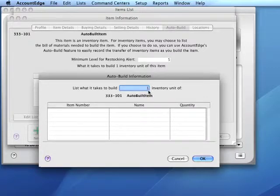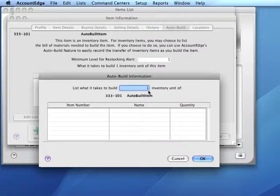This number of units could be any number. For our purposes, we'll leave it set to one, which means we'll indicate the components and quantities of those components required to build one auto-built item.